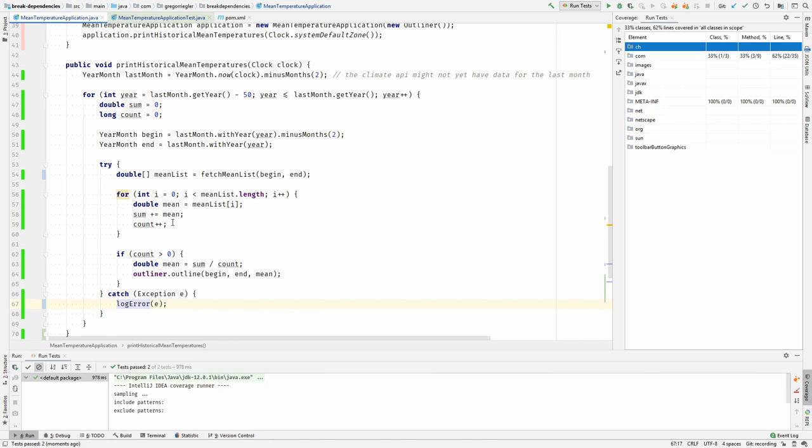And there is one technique that can help us verify the quality of our tests, and that is called mutation testing. In mutation testing, you make subtle changes to your production code and then check whether the tests fail, which they should. And when they do not fail, you found a hole in your tests.